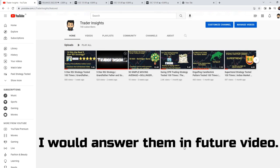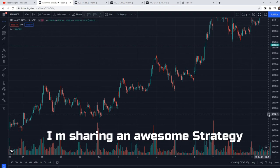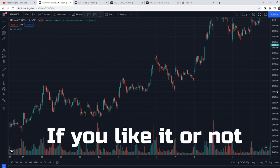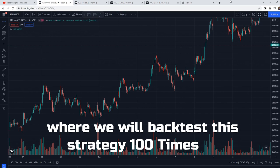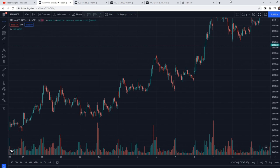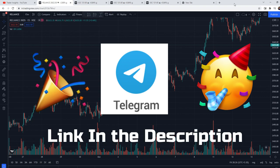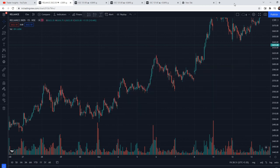Bahut saare questions hain us video ke liye logon ko, but main un questions ko future videos mein jawab dena chahta hoon. So in today's video I am going to be sharing an awesome strategy which is very profitable and you can test it yourself. Iska follow-up video bhi banaunga jisme isko 100 times practice karenge aur iska win rate bhi batayenge. Finally, humara Telegram channel ban gaya hai — link description mein rahega — so please join our community.